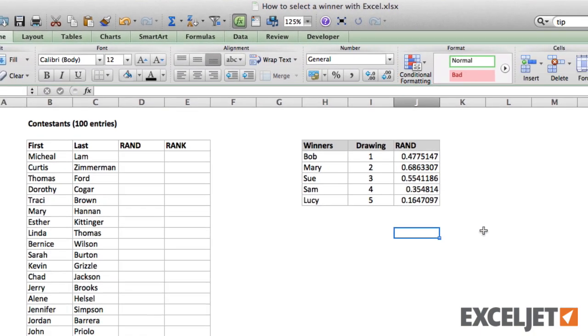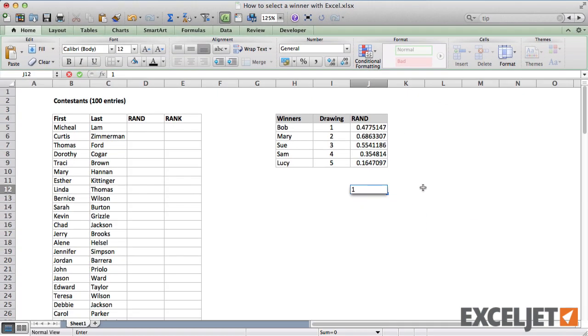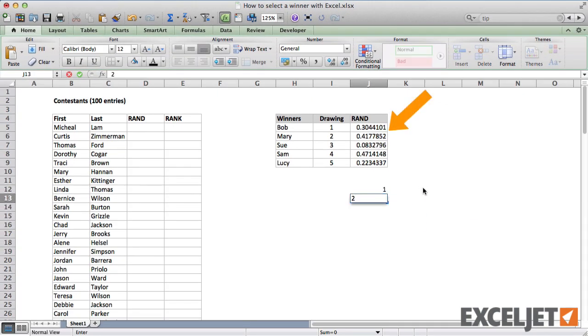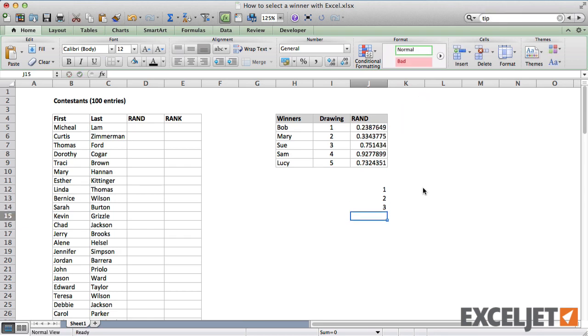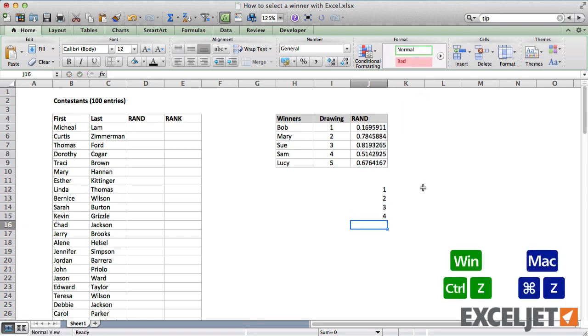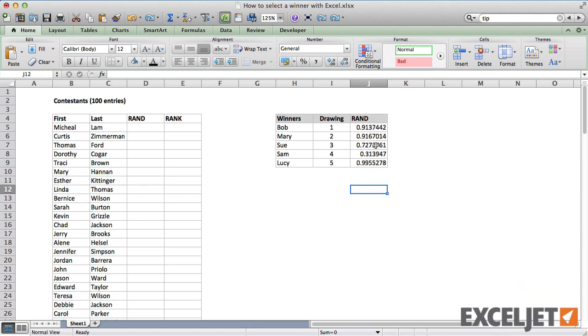One thing to know about RAND is that it never stops calculating. Each time we change anything on the worksheet, RAND generates a new number. To stop that from happening, I need to replace the function with a value.